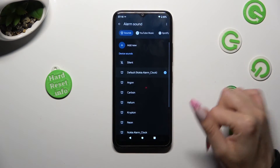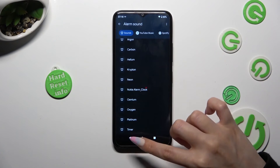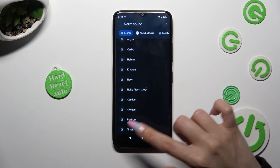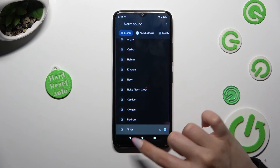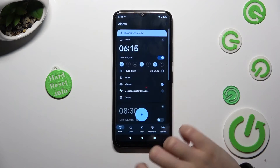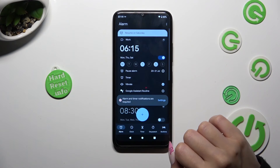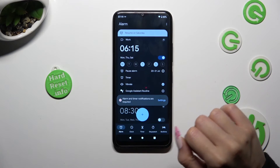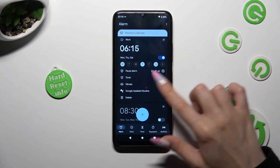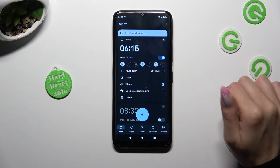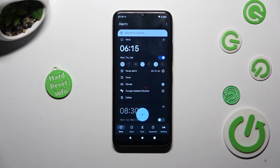Like for example, timer. As you can see, after all that, my alarm was successfully customized.